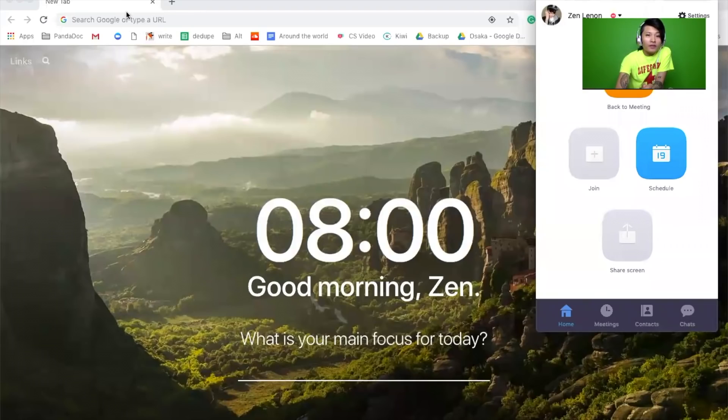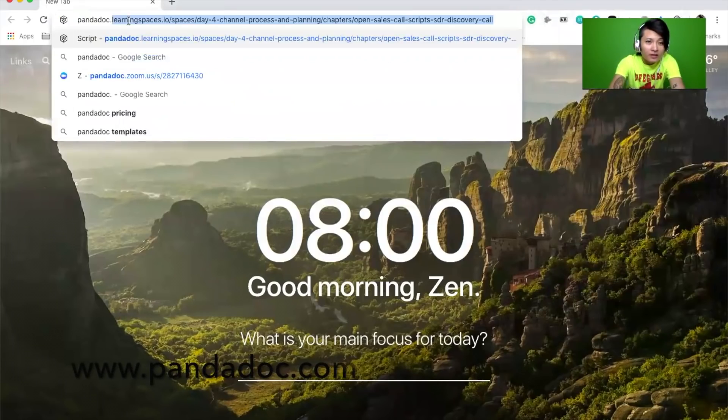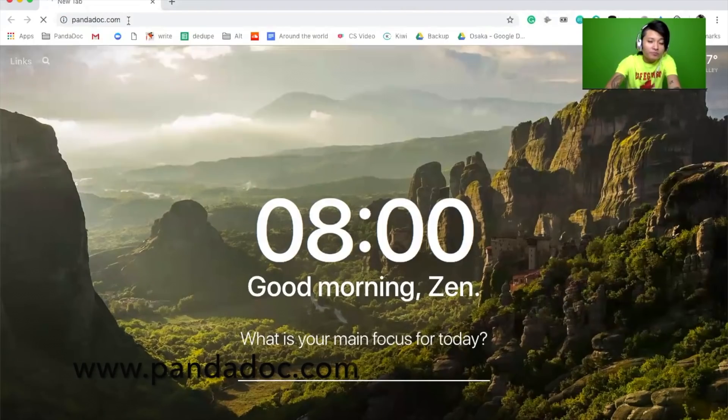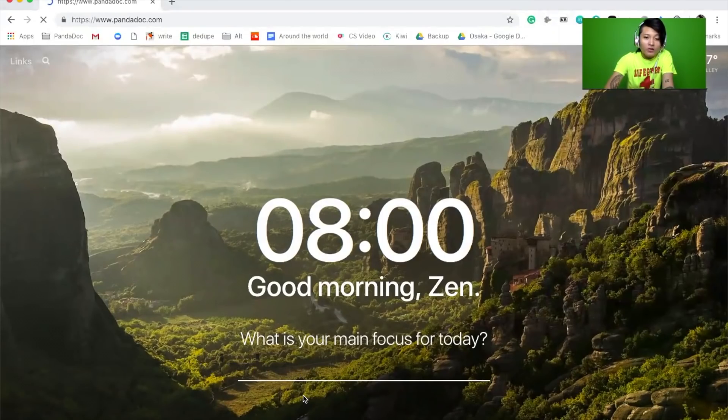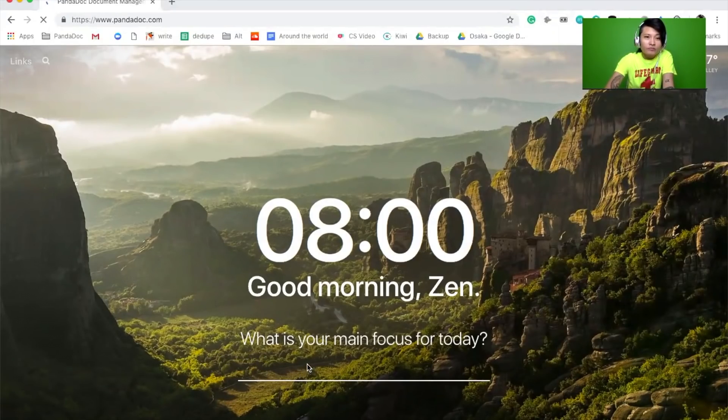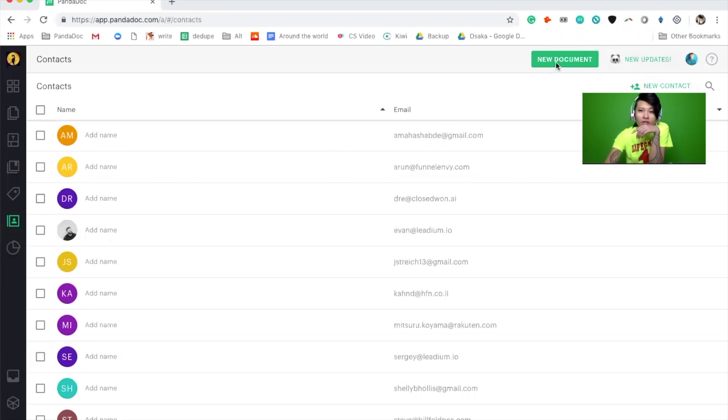So first thing we'll do is I will share my screen. From there you just log into PandaDoc like so. Once you log into PandaDoc you can click on new document or create a template.